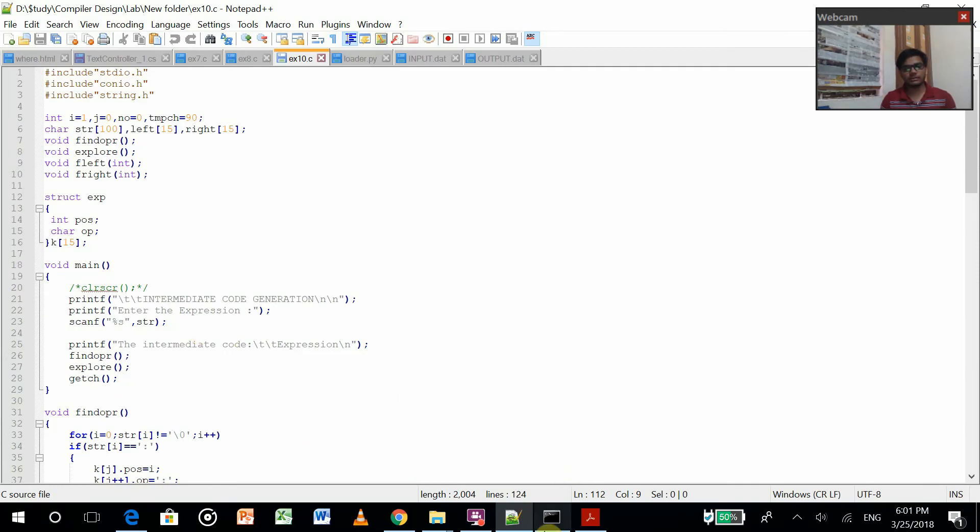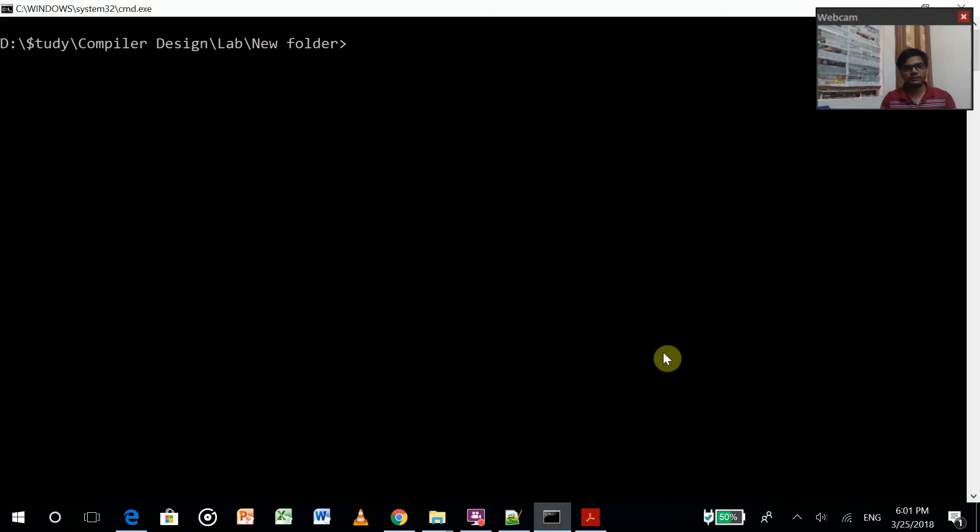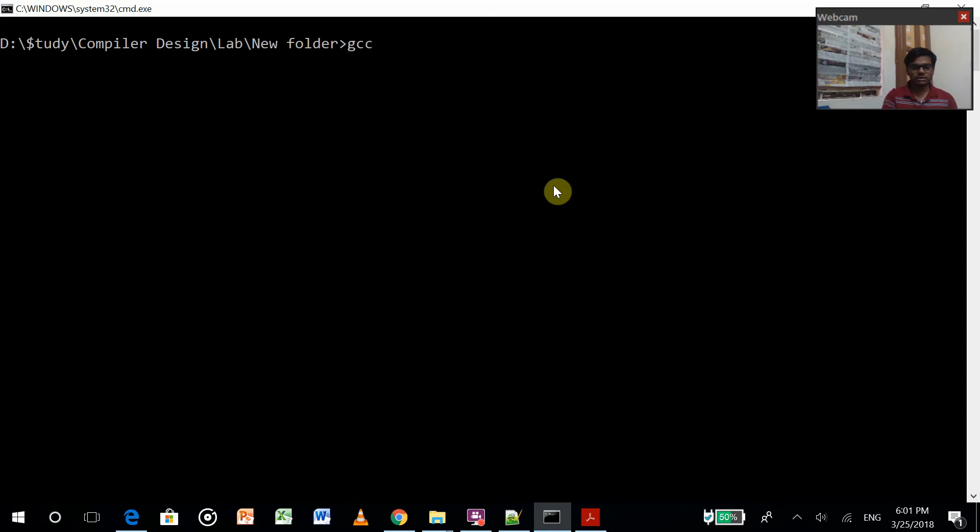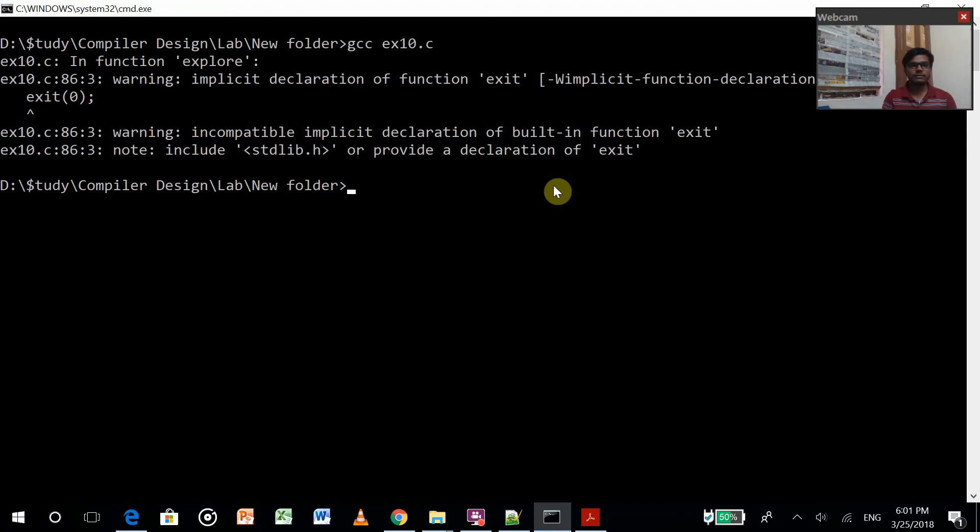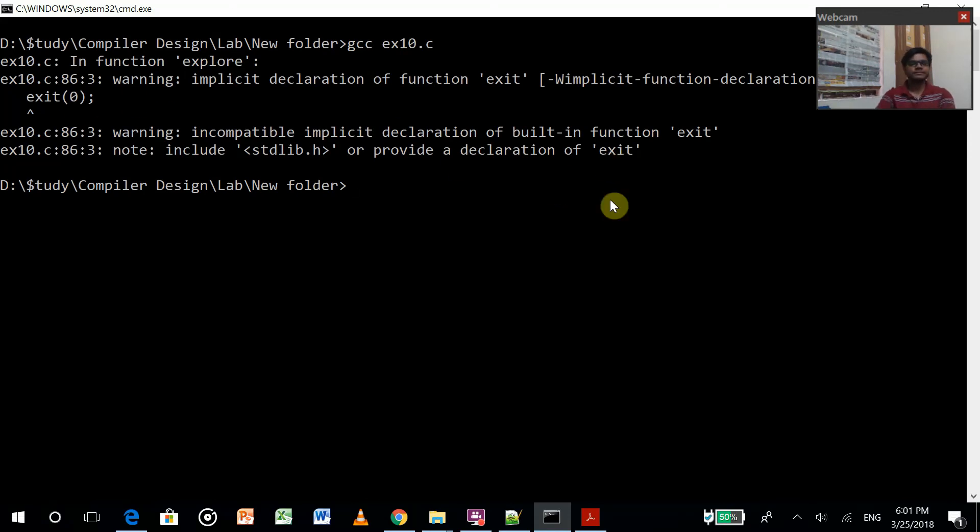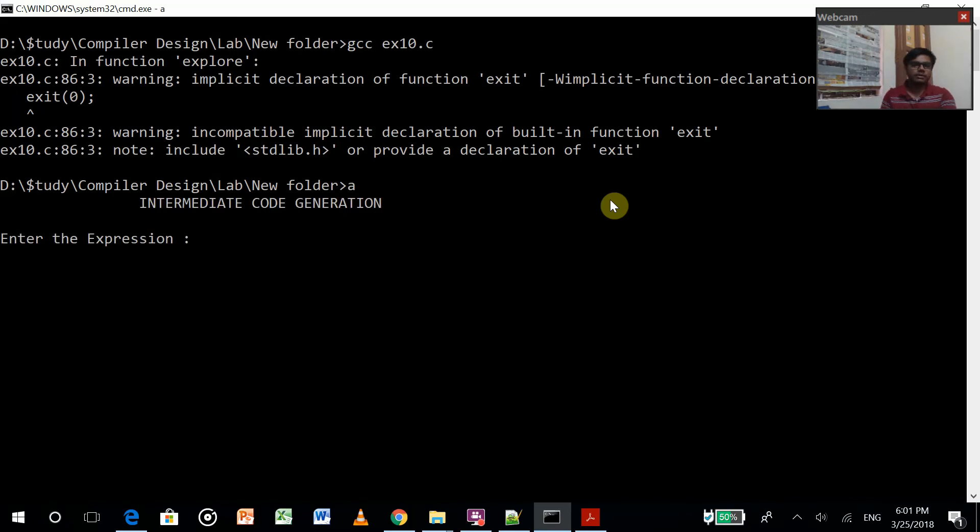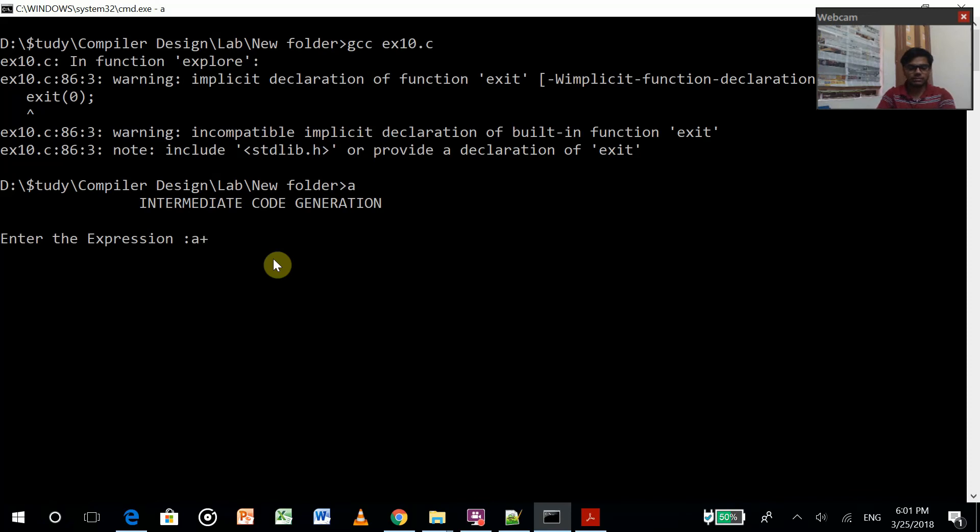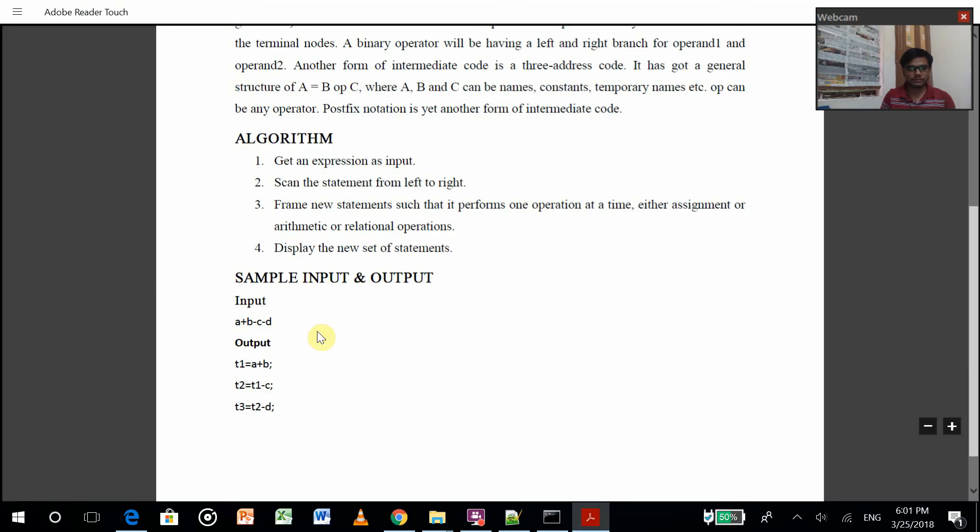So gcc, it gave me a warning because I used the exit function, etc. So let's run the program. Enter the expression: a plus b minus c minus d. I guess this was the expression, right? Yeah.